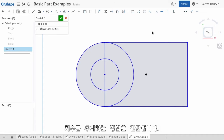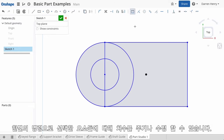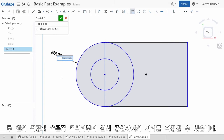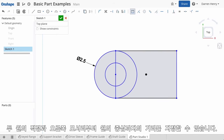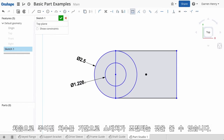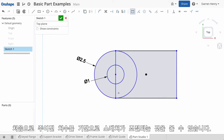Adding dimensions is easy. One command allows you to add different dimension types based off the entities you select. I'll dimension the diameters of both circles and specify a distance from the center of the circle to the right edge. You should have noticed that Onshape scaled my sketch based off the first dimension I specified.